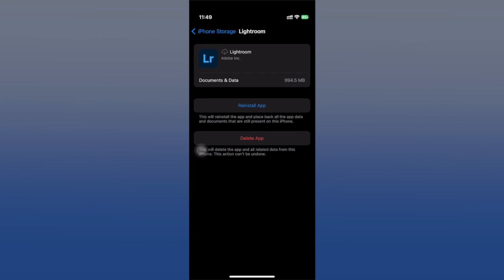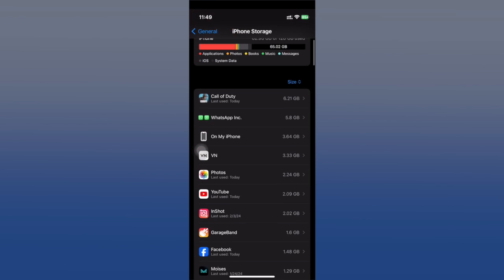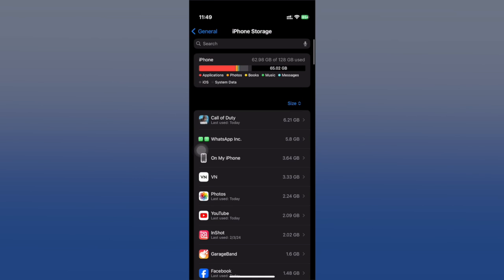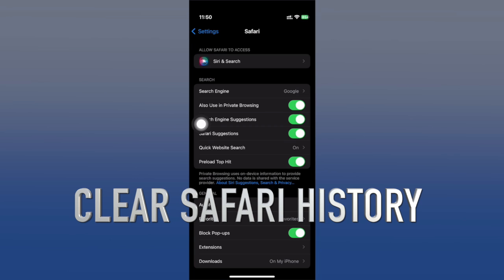In addition, some apps also accumulate their own cache. Many of them offer built-in cache clearing options, like Snapchat or Instagram. You can also find clear cache options in their settings. Next up is clearing the Safari cache.